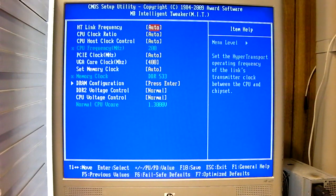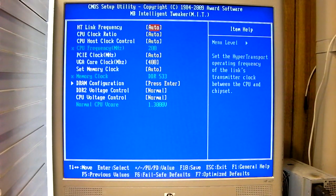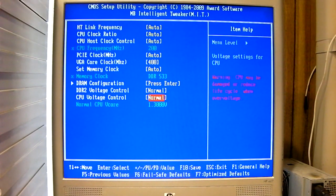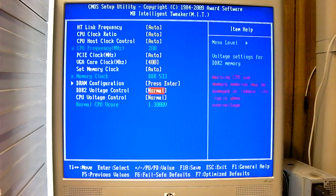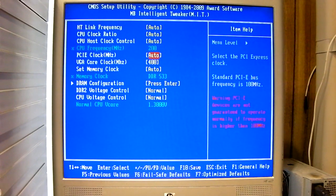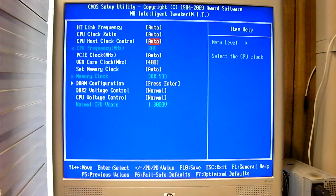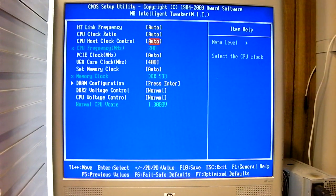So this one, the voltage, default voltage is 1.3 volts. So let's go ahead and boot into Windows.